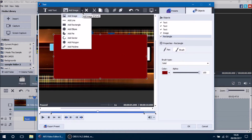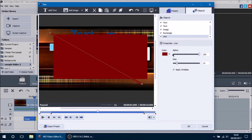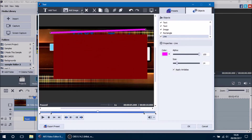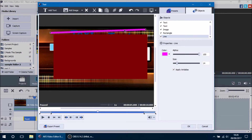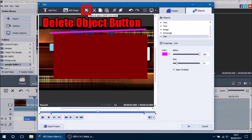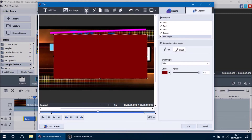There are also all sorts of other shape options — you can have lines and change their color so you can see them better. The next option next to the Add Image button is the Delete button. So if we don't want a particular object, we select it and press the Remove Object button to remove it.